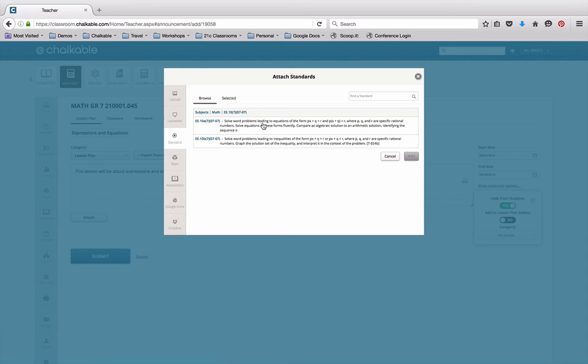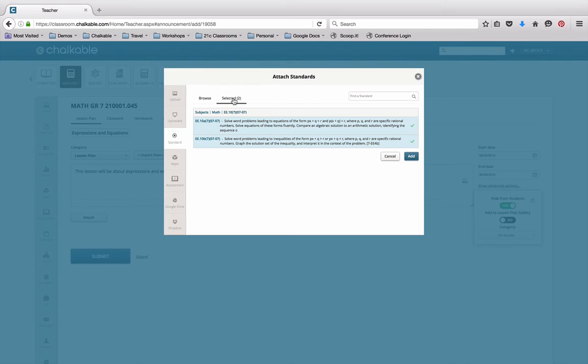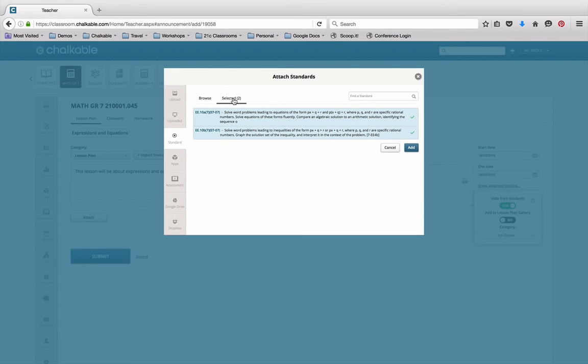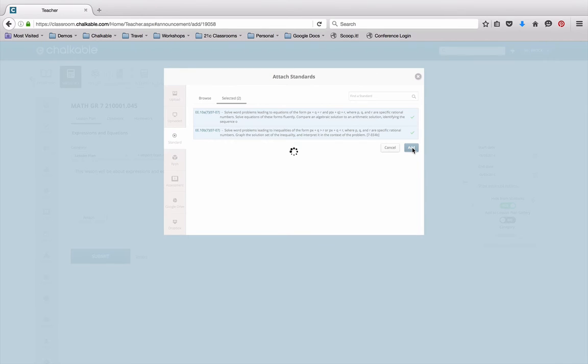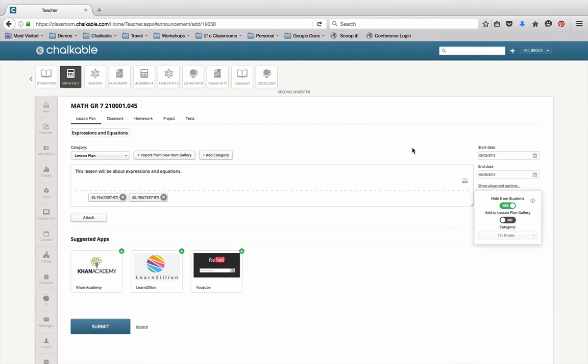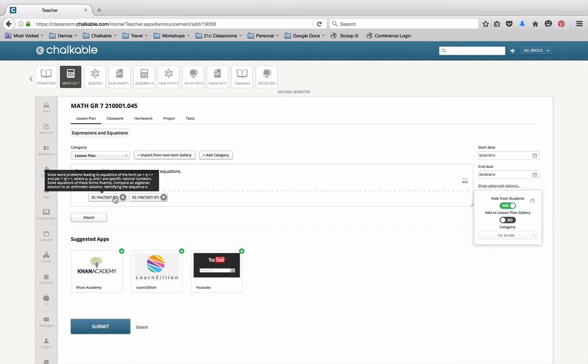I'll select that and then I'll select these two standards, and you'll notice here the two standards are now selected. When I look at that standard, you'll see that these are the two standards that I'm adding. You can also search for a standard by topic or by number, and you click add and you'll be able to add those standards. Now they're added to my lesson plan.